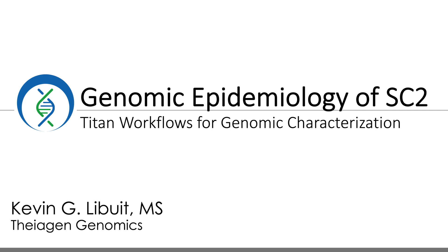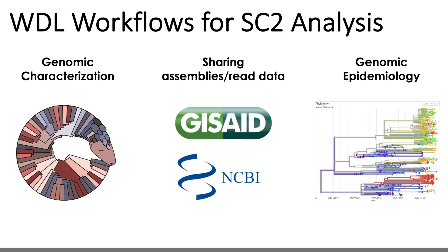All right, so with that, let's get into it. Okay, so to begin, let's frame this video with the three major challenges to SARS-CoV-2 genomic analysis for public health.